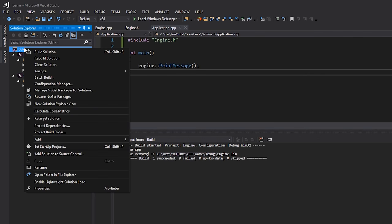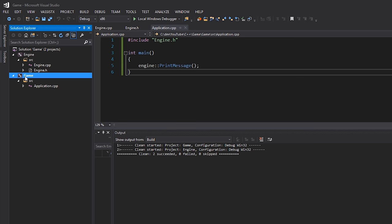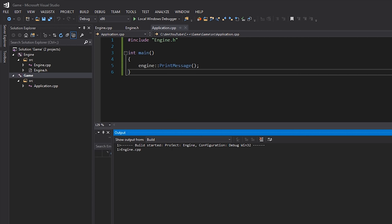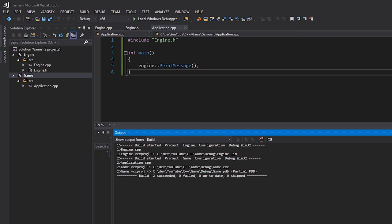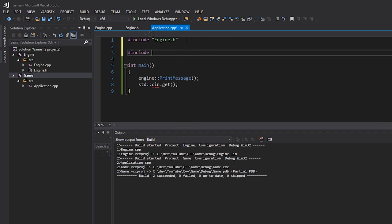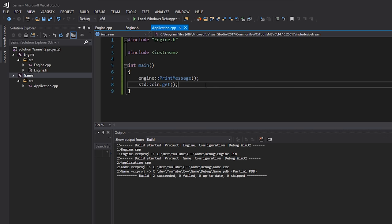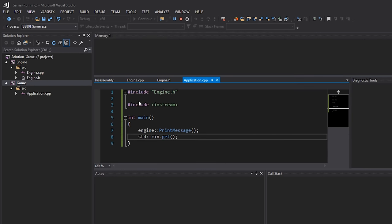I'll prove this by right-clicking and cleaning the solution, then building just game. You can see it builds engine first and then game, because engine is required for game since we've added it as a reference. Back in the code I'll add a 'cin.get()' and include iostream to pause the console. Running the application, you can see 'Hello World' gets printed to the console and everything works successfully.